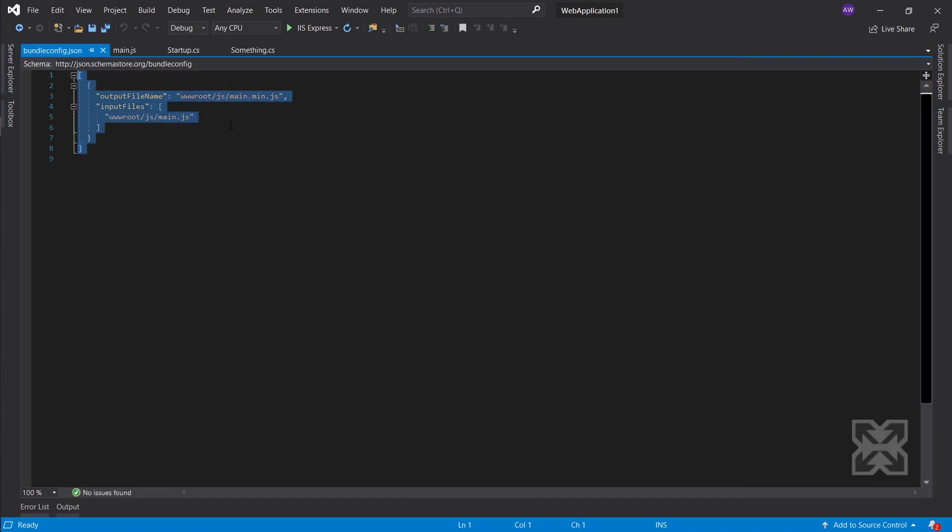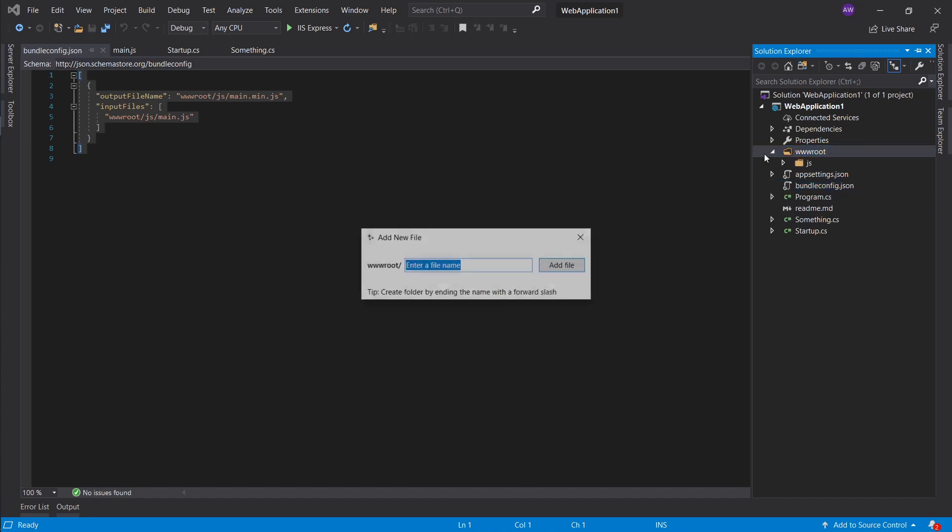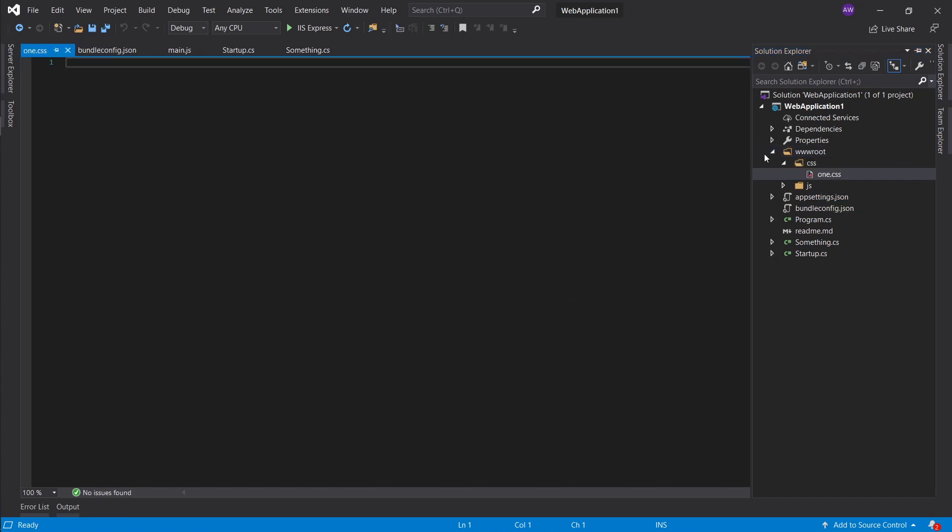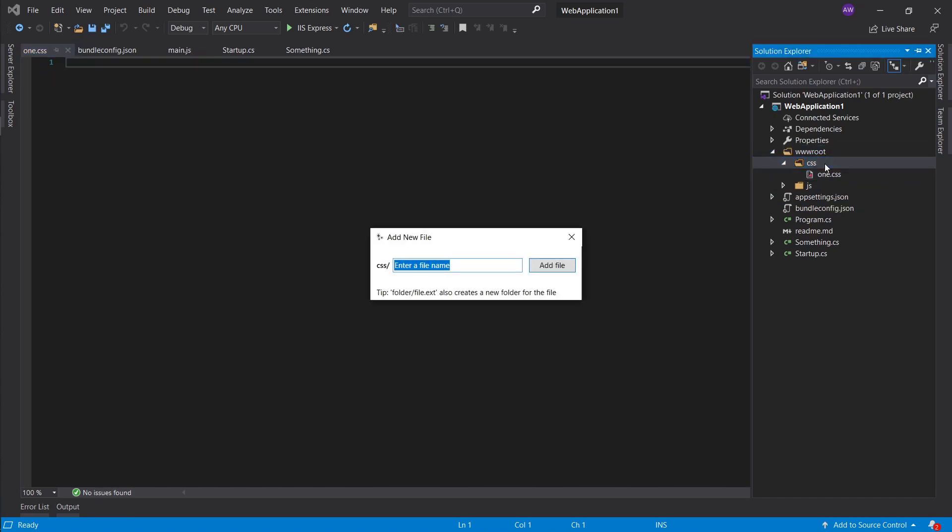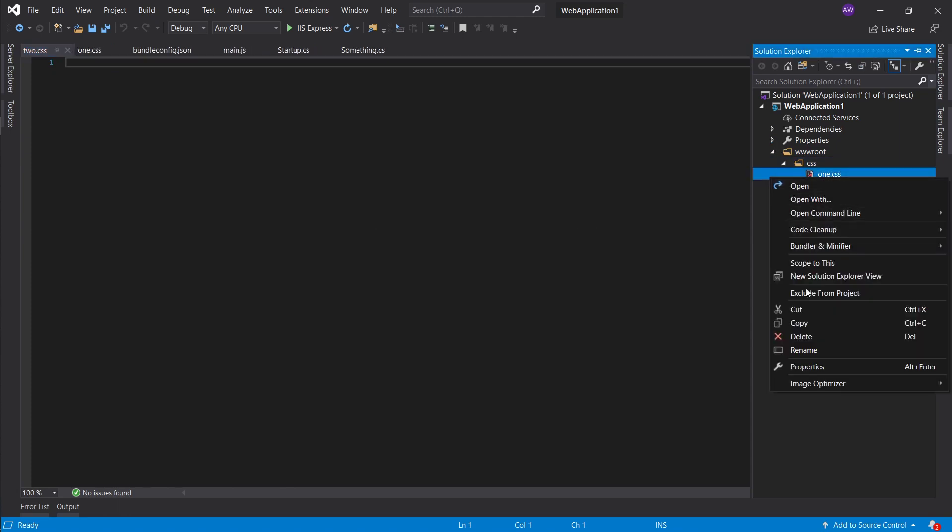I will say one.css and in here I will create a second file as well, two.css. Let's say we will bundler minify, minify file there it is.